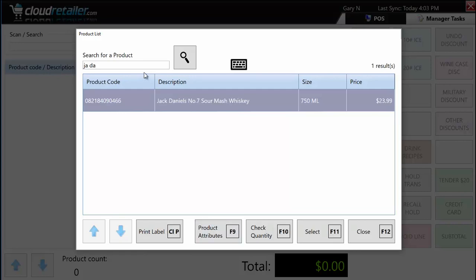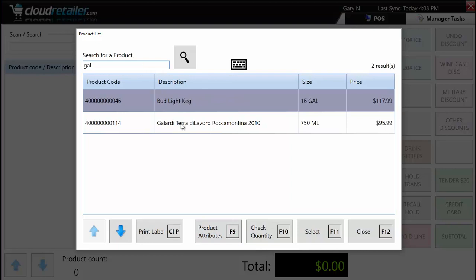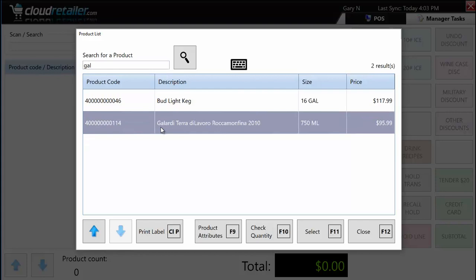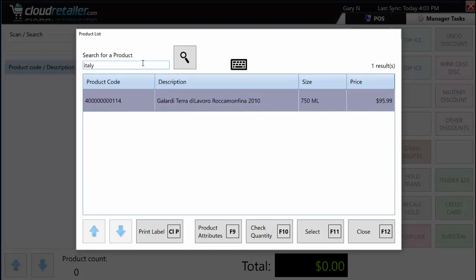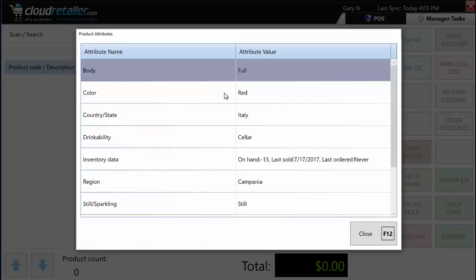I can also look at product attributes. Searching for 'Italy' brought up an Italian wine — another example of how intelligent the search is. Under product attributes, I can see the body of the wine is full, the color is red, it's from Italy and from a specific region. You can have predefined product attributes for different item types. For wine you track body, color, and country; for beer you might track beer advocate score or drinkability instead, and for other products you might track warranty information.